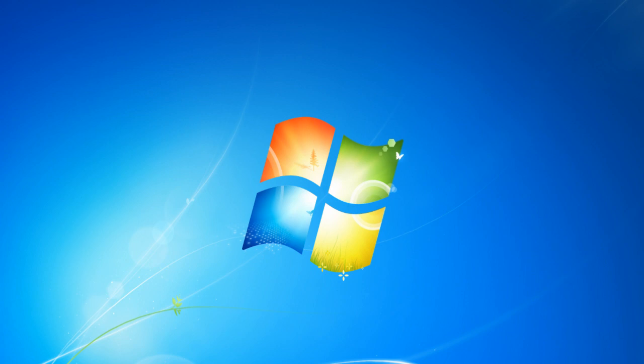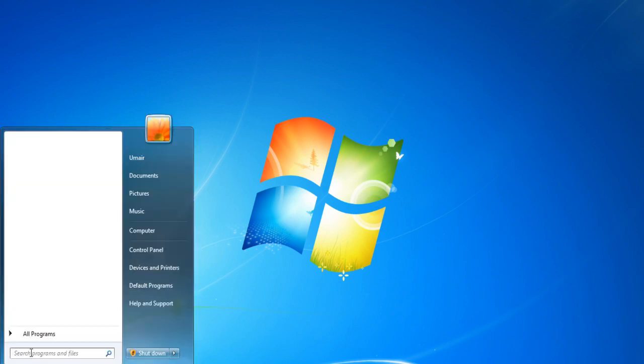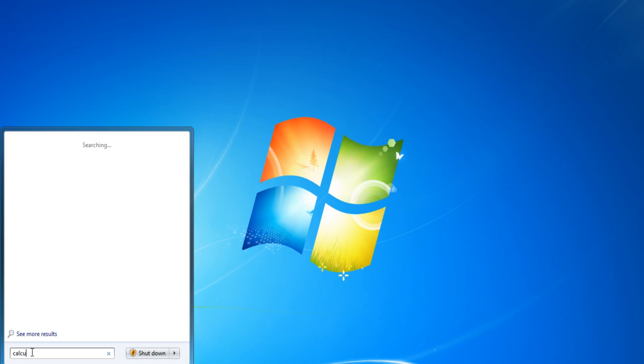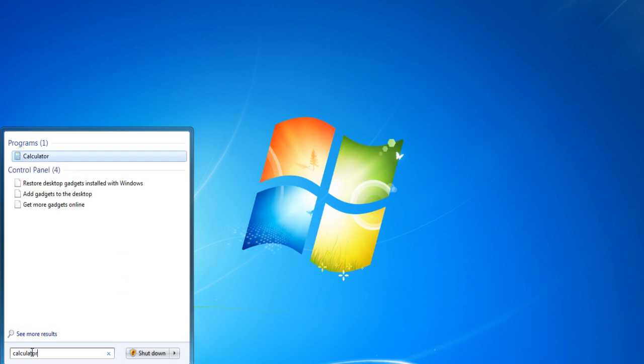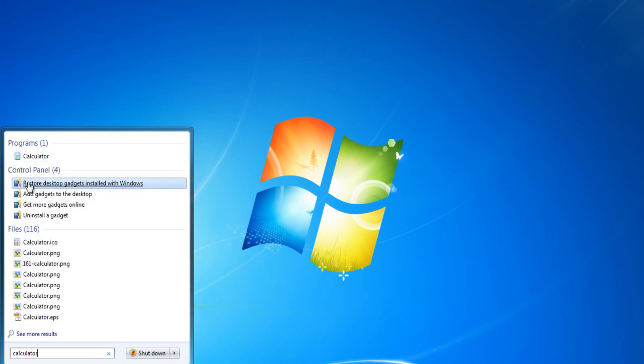First of all, go to the Start menu and type in Calculator in the search box. Click on the calculator in order to open it.